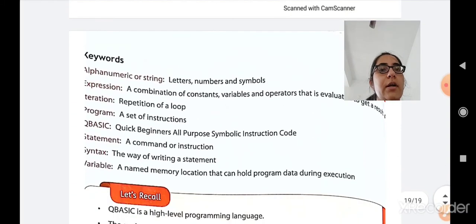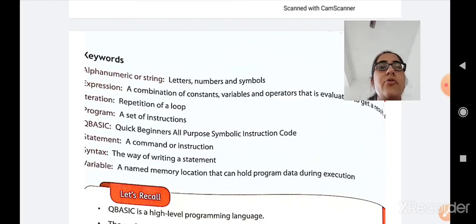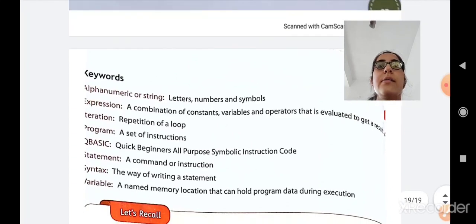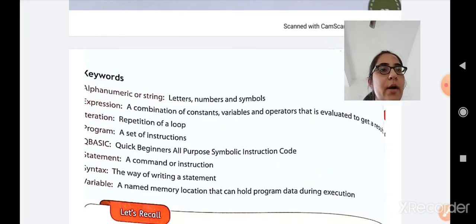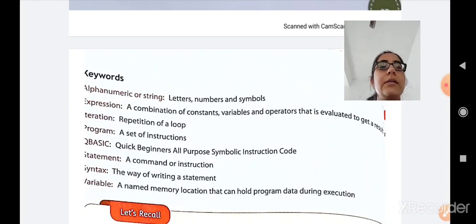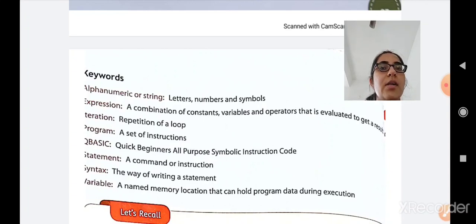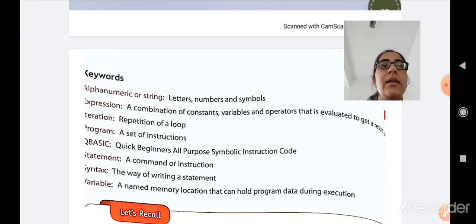Now let us go through the keywords. Alphanumeric or string: letters, numbers, and symbols. Expression: a combination of constants, variables, and operators that evaluate to get a result. Iteration: a repetition of the loop. Program: a set of instructions. QBasic full form: Q — Beginner's All-purpose Symbolic Instruction Code. Statement: a command or instruction. Syntax: a way of writing a statement. Variable: a name for a memory location that can hold program data during execution.